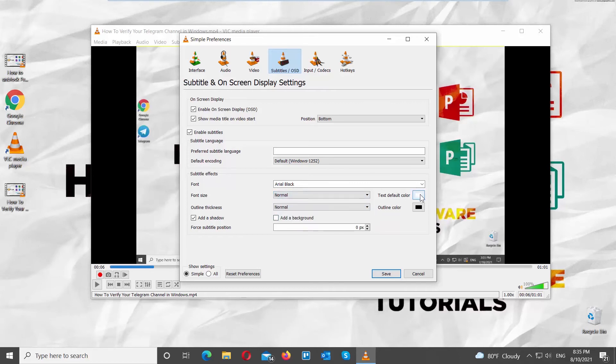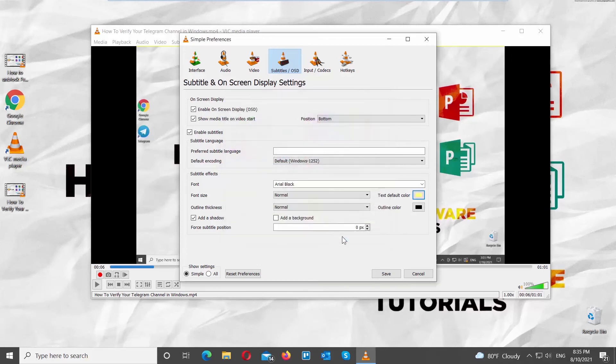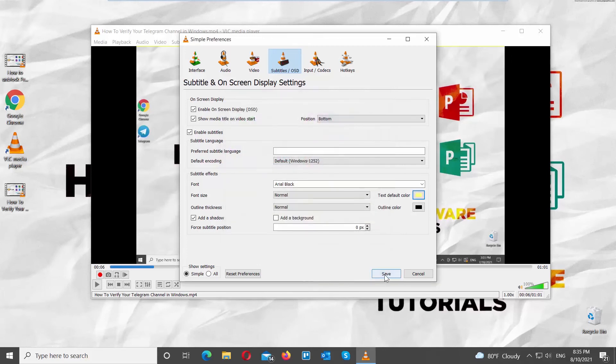Click on Text Default Color and choose the color that you want from the list. Click on Save to apply the changes. That's it!